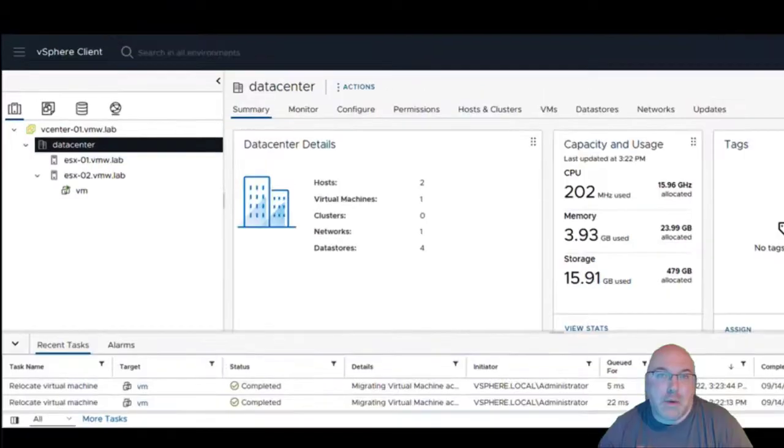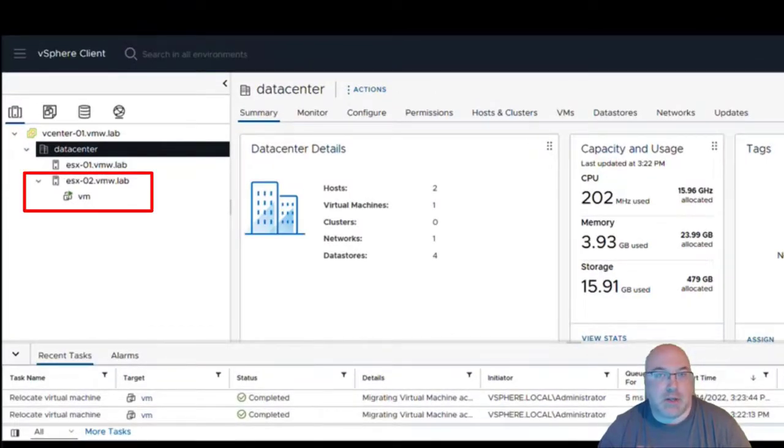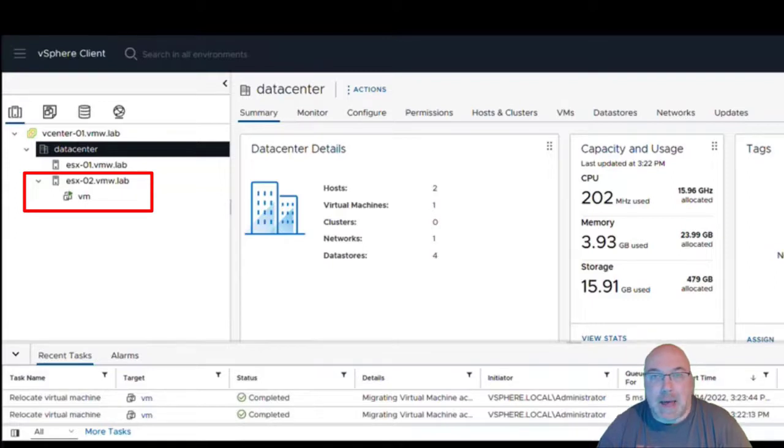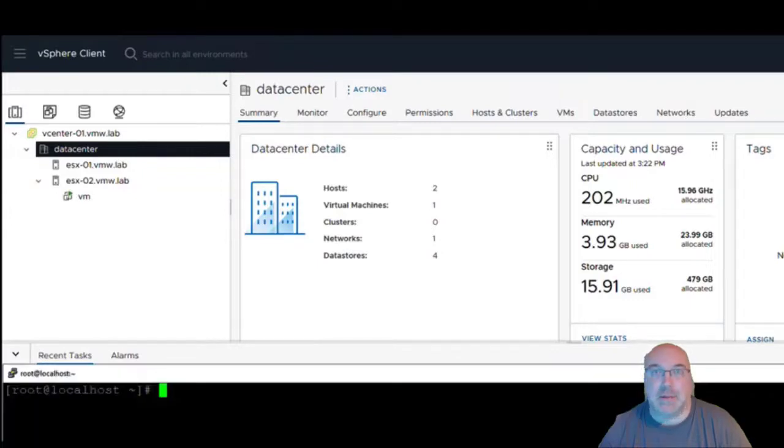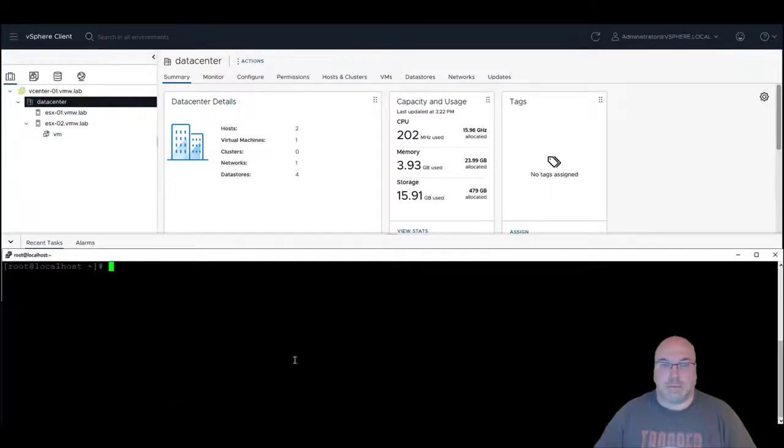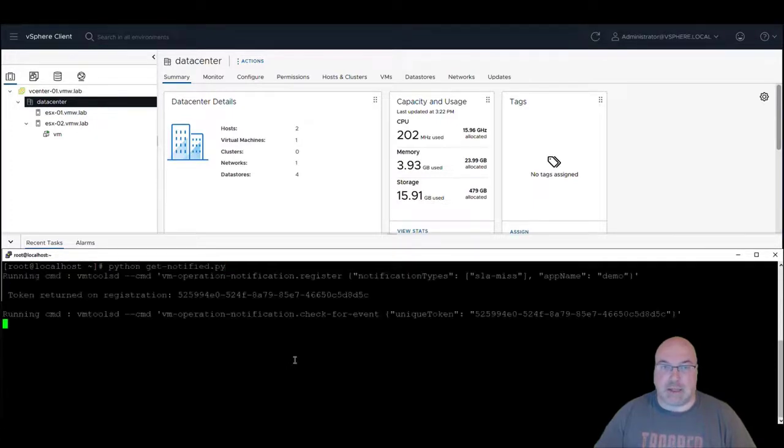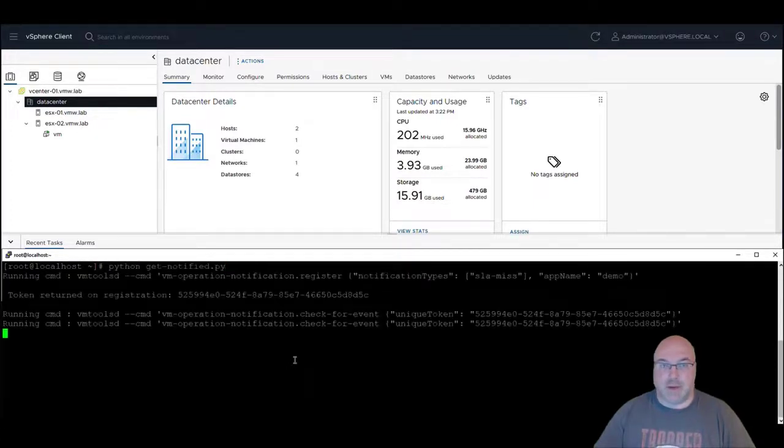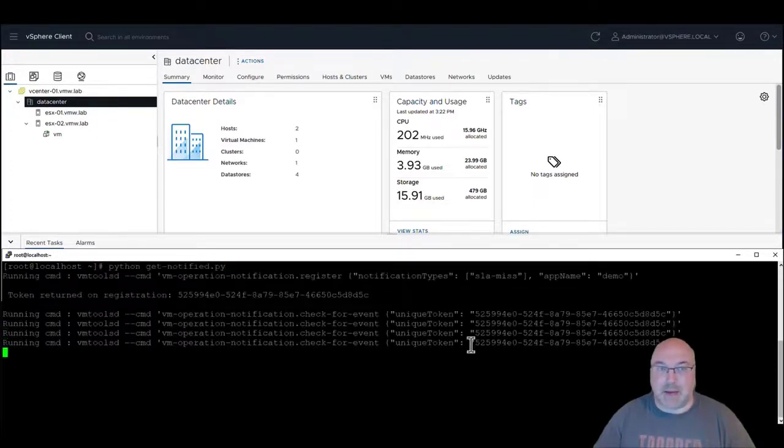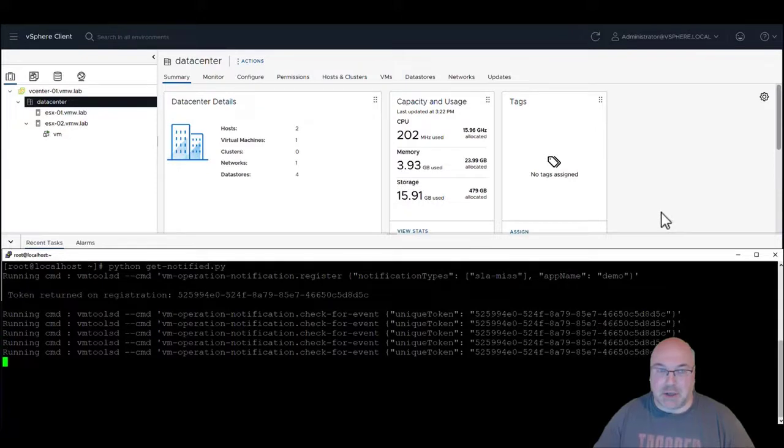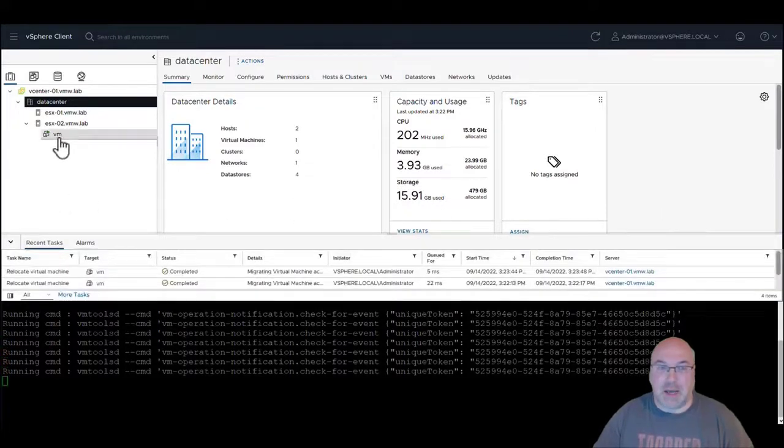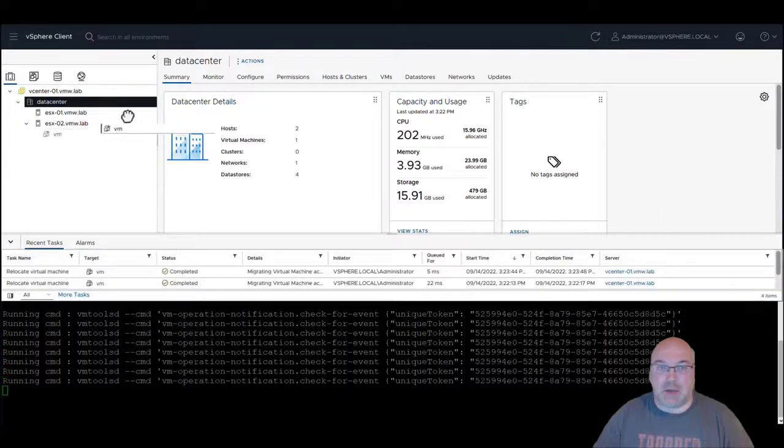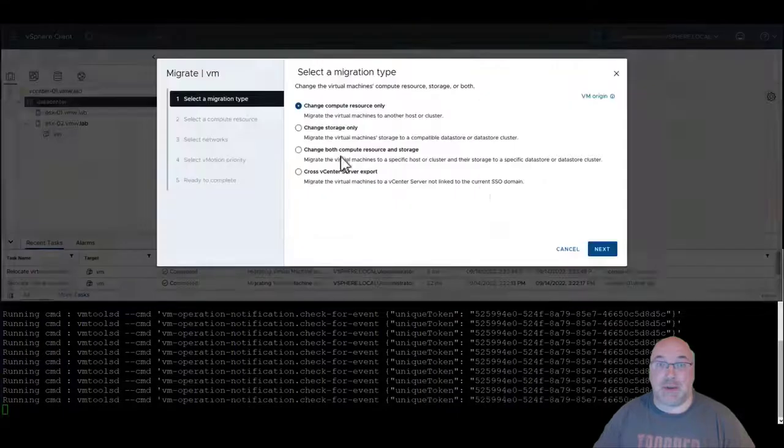We saw the VM change hosts the traditional way, very quick. Now let's run an application on it and see what will happen. Now the sample application will be started and the next migration will be performed and we will see what is different this time.